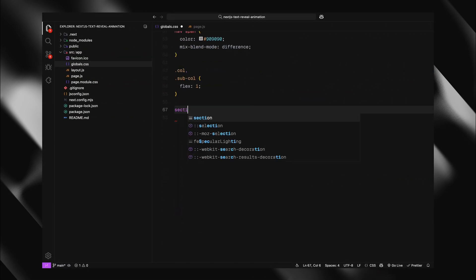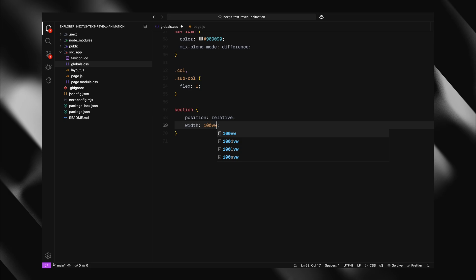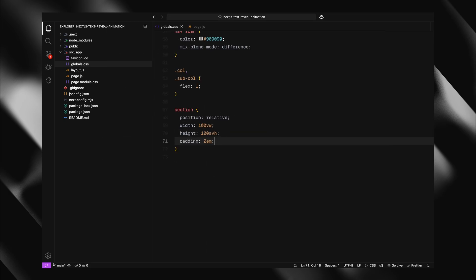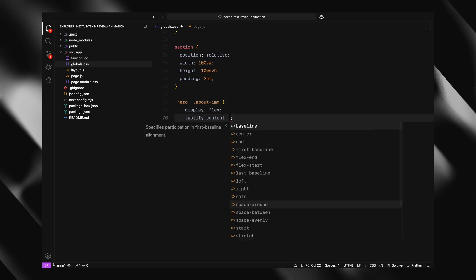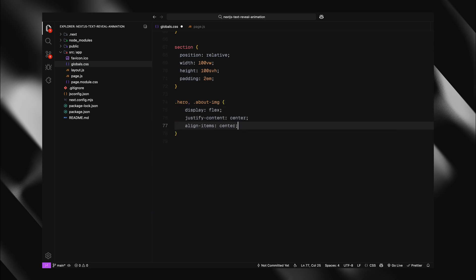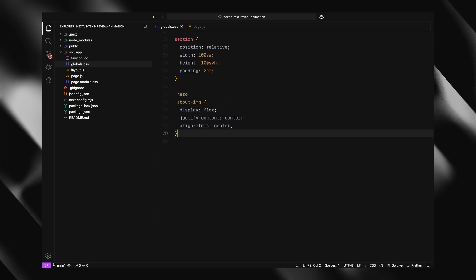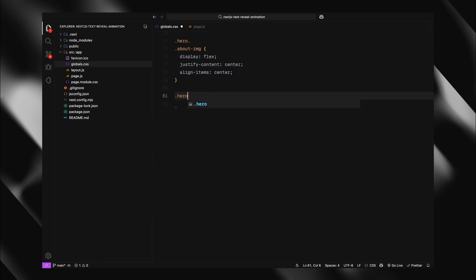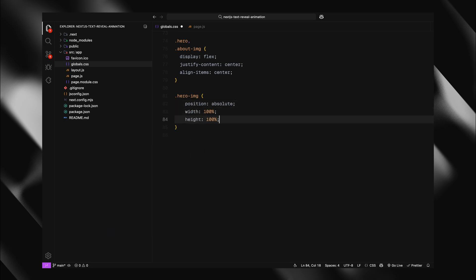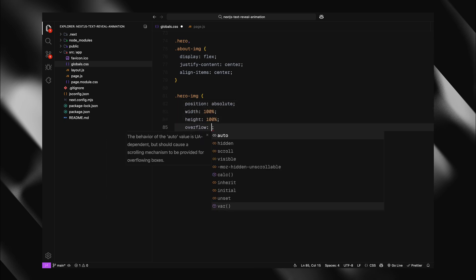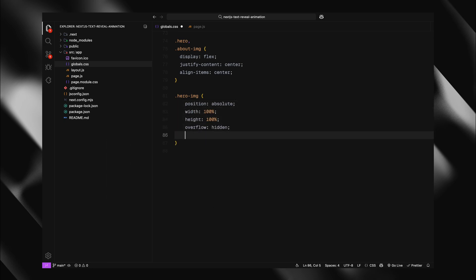For sections, I'll make them relative positioned, full viewport width and height with some padding. The hero and about image sections will use flexbox to center their content both horizontally and vertically. The hero image container needs absolute positioning to fill the entire section with a negative Z index to sit behind the content.